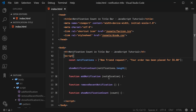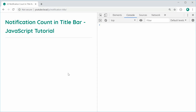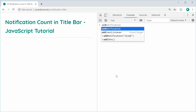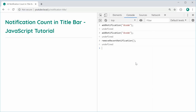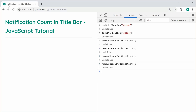I can save this and refresh the browser. We can see we get two right there coming from the array of notifications. I can say addNotification and add 'decode' — press enter — we now get three. Working very smoothly. If I was to again add 'decode', we now get four. If I was to removeRecentNotification and press enter, we now get three. If I was to continue doing that, we now get none right there.